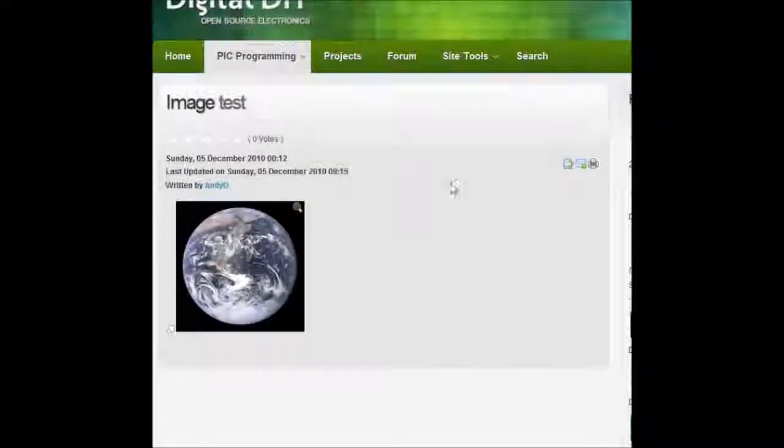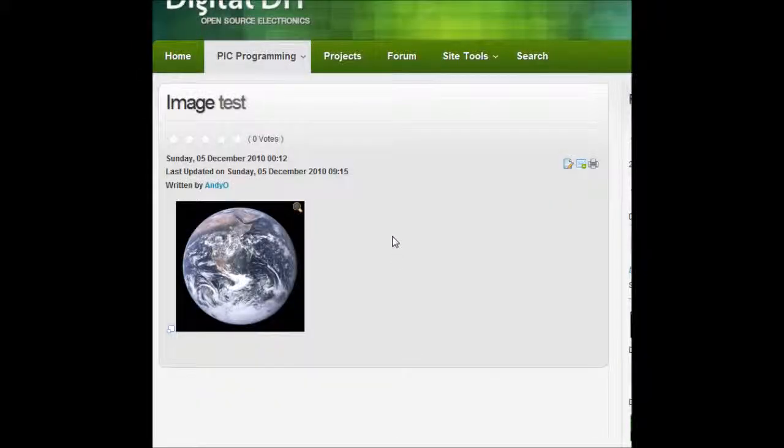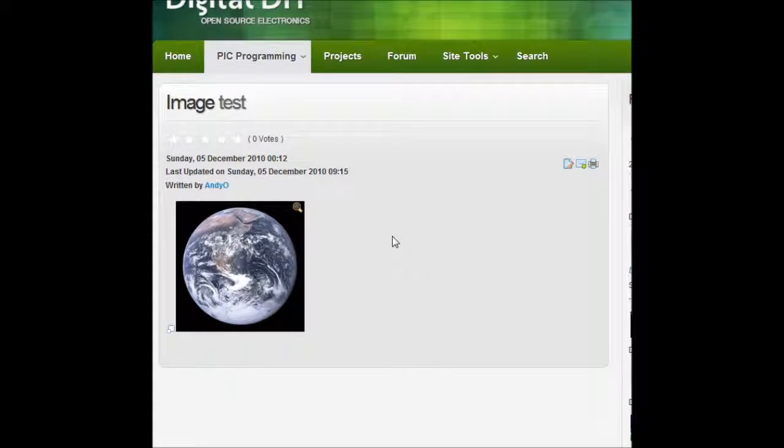And here's the caption down the bottom that I've changed to large earth. So yeah, that's pretty easy to do. And you can add it to as many images as you want in your article.